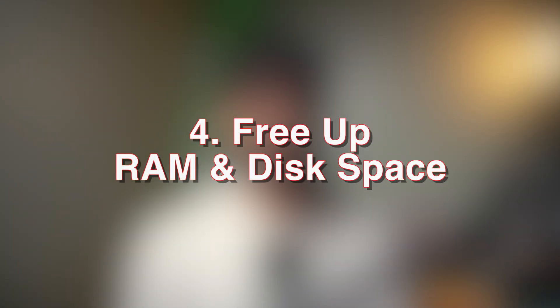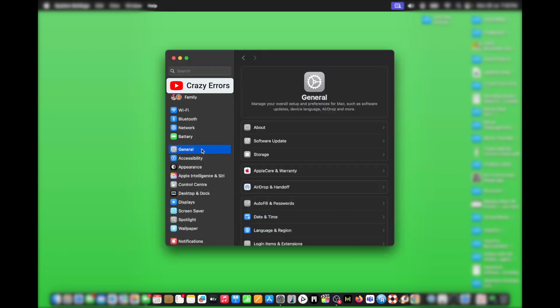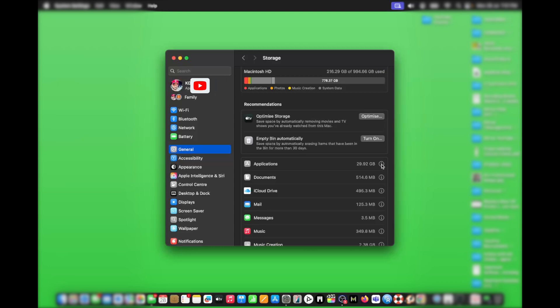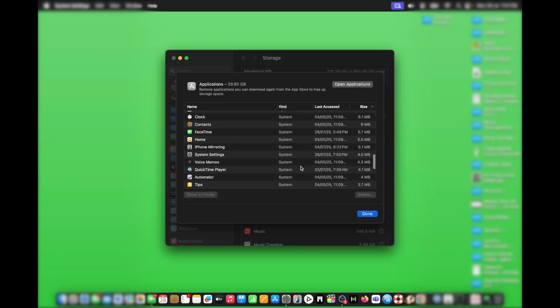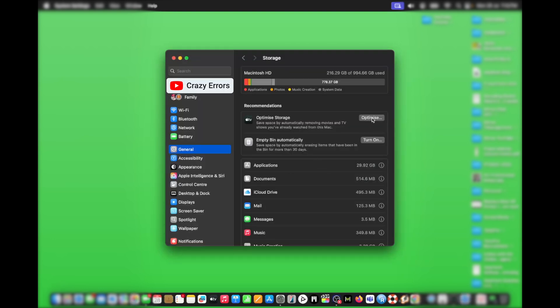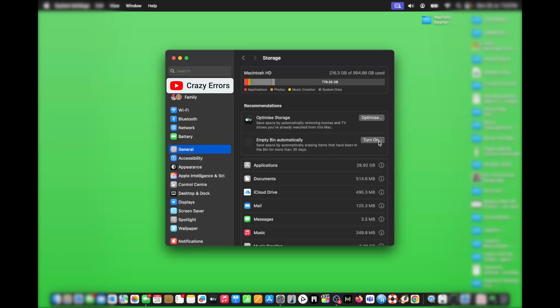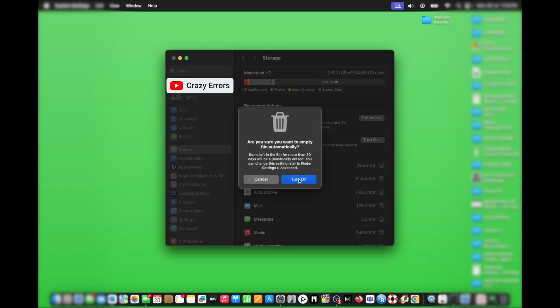Step four: free up RAM and disk space. Low disk space or RAM can choke your Mac's performance — like every other device, Mac also needs room to breathe. Go to System Settings, click on General, then look for Storage. Delete unused apps by scrolling through your applications and selecting anything unnecessarily sitting on your Mac, then choose Delete. You can also optimize storage by removing movies or TV shows you've already watched, though you can re-download them anytime. Enable the automatic trash cleaner to automatically remove trash contents after every 30 days.